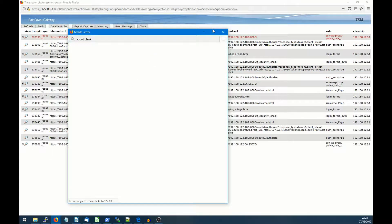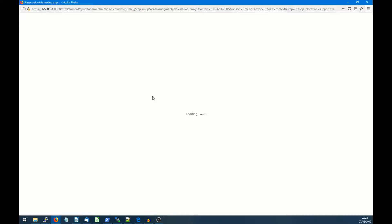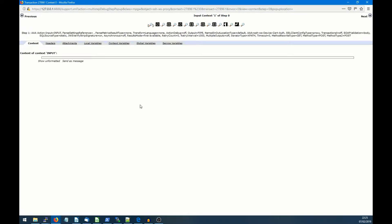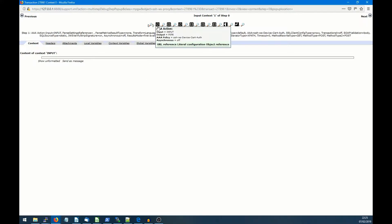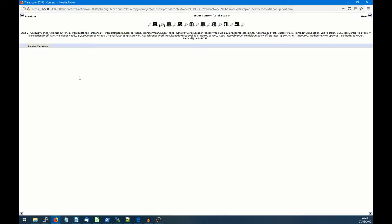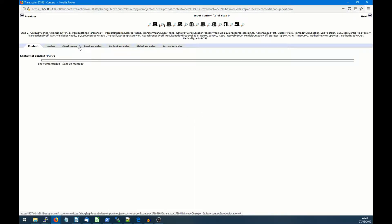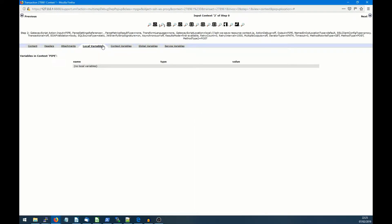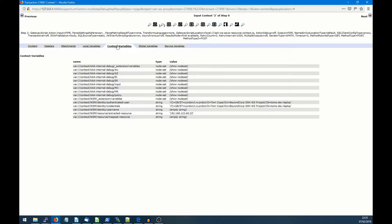So now we're going to have a look at the data power flow. So in data power, we have the first step here for authenticating the device certificate, which is a AAA action. So then if we inspect that part of the transaction, we can see under the context variables, we can see the certificate that was presented and verified by data power, which in this case is Tom's laptop, Tom's dev laptop.